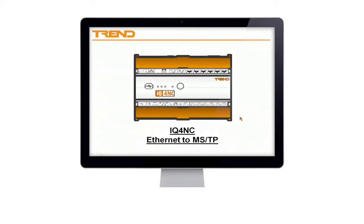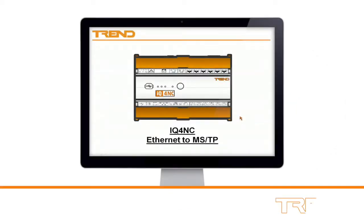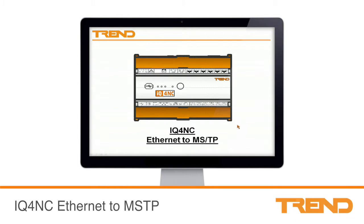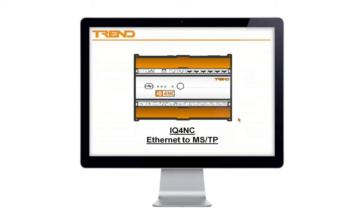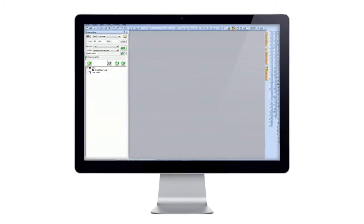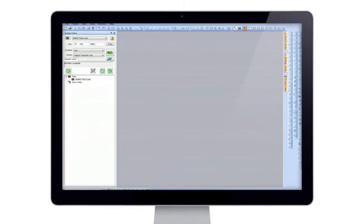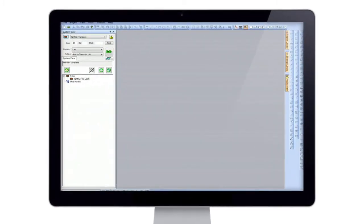Welcome to this IQ4NC configuration video. This video is to look at the Ethernet to MSTP routing options. So here I've used SET, so system engineering tool. I've already created a project here.